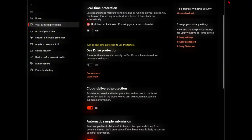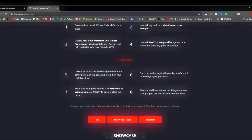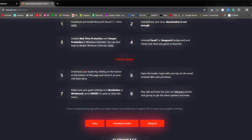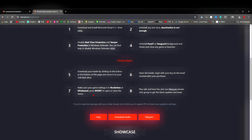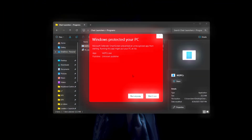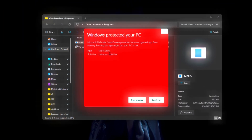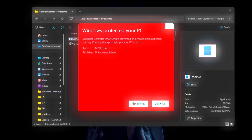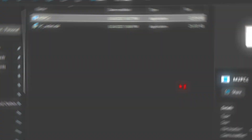Once these two settings are off, download your loader by clicking on the button. You can use a USB flash drive if you want to stay undetected even more, but it's not needed. Now you want to open up the loader. This pop-up is most likely going to pop up for you as well — just click right into it.